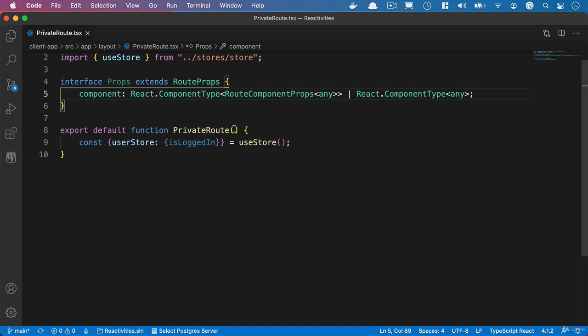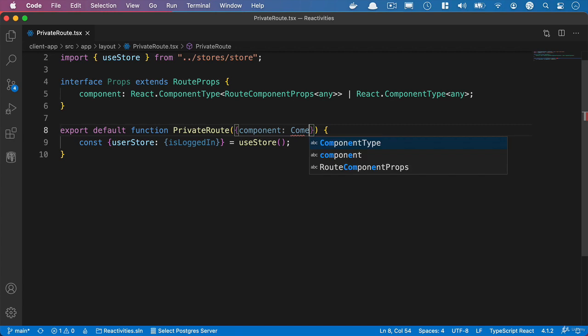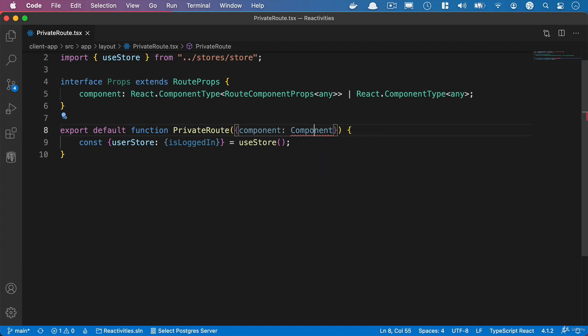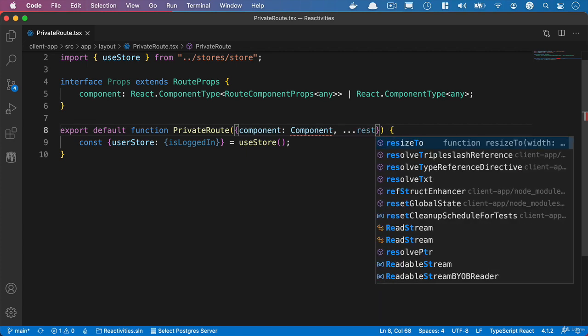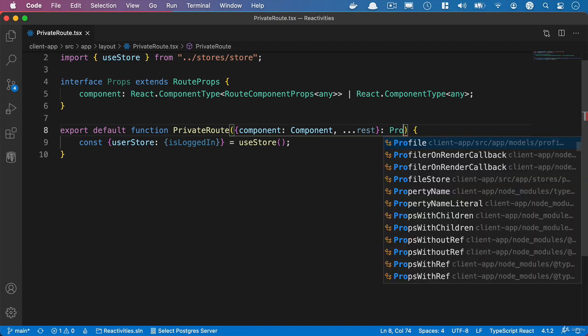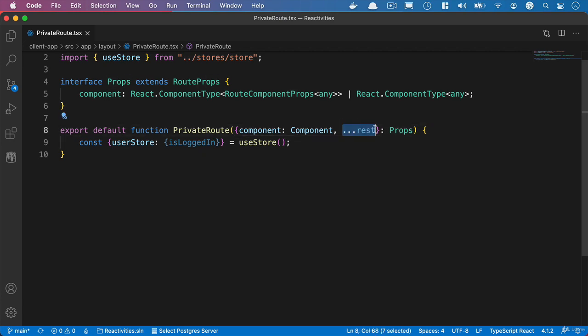And then what we'll do is we'll pass in our props to the parameter of our private route here. And we'll have the components and we'll call it components with a capital C and spell it correctly. And what we'll also do is use the spread operator and pass in the rest of the props and we'll specify props as the type here. And what we're passing in here is the rest of the properties available inside props and we'll be passing this to the root component that we use.